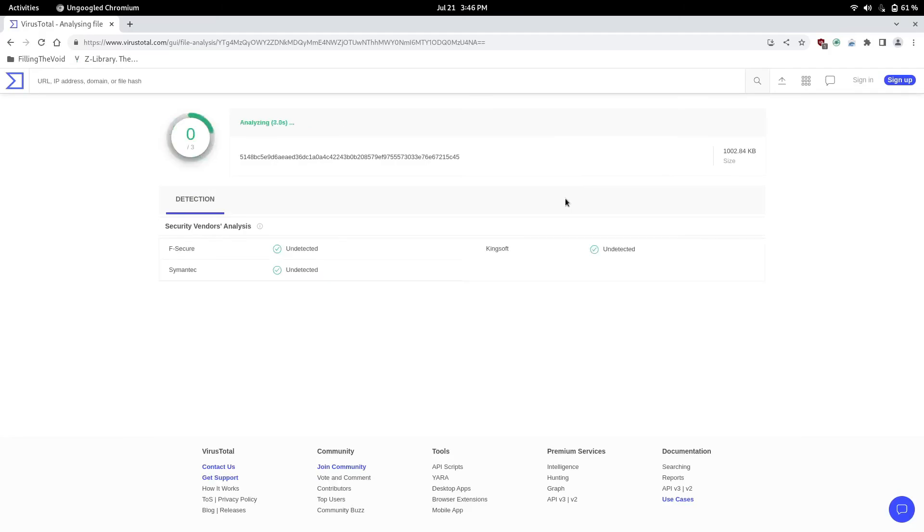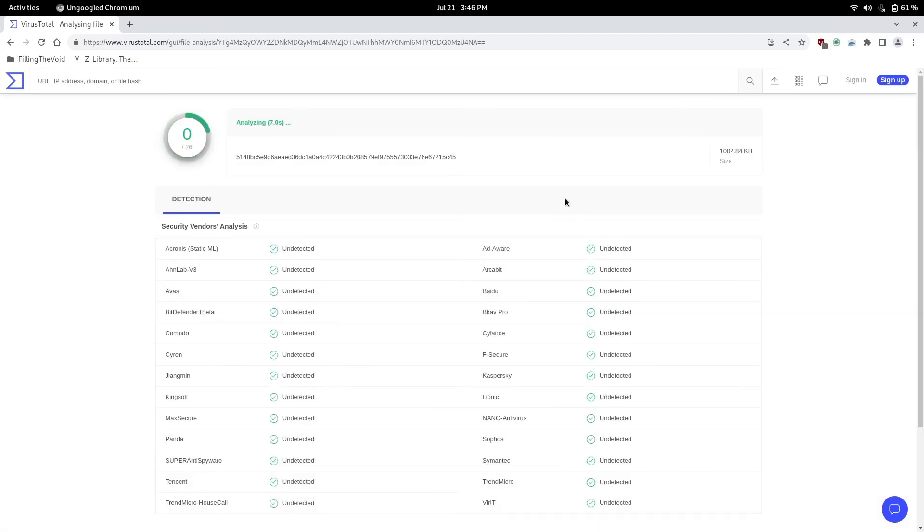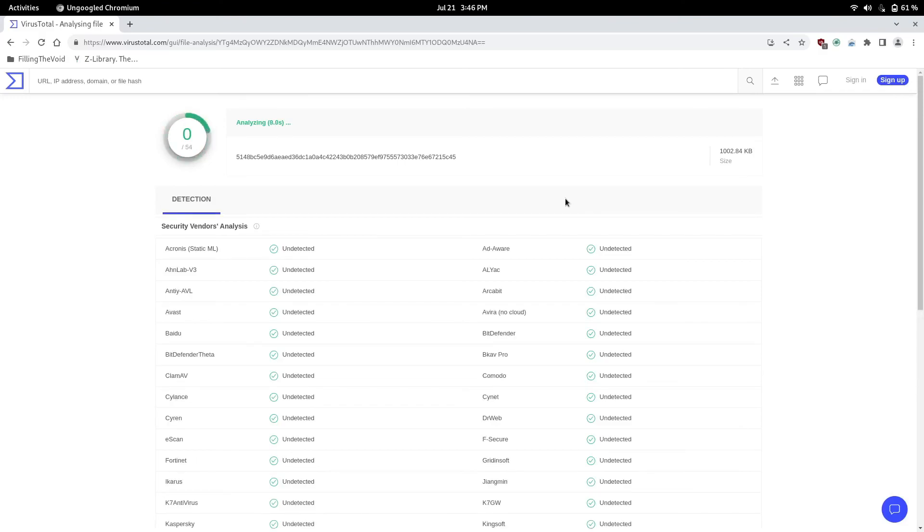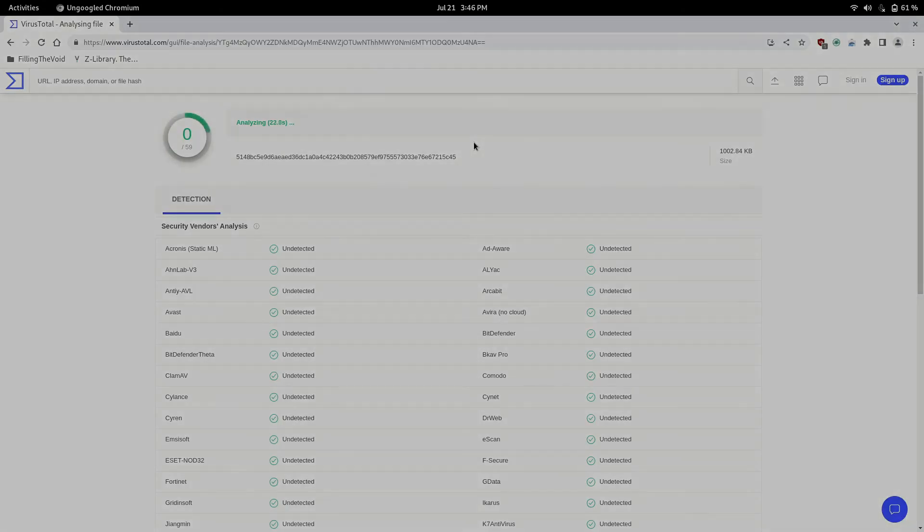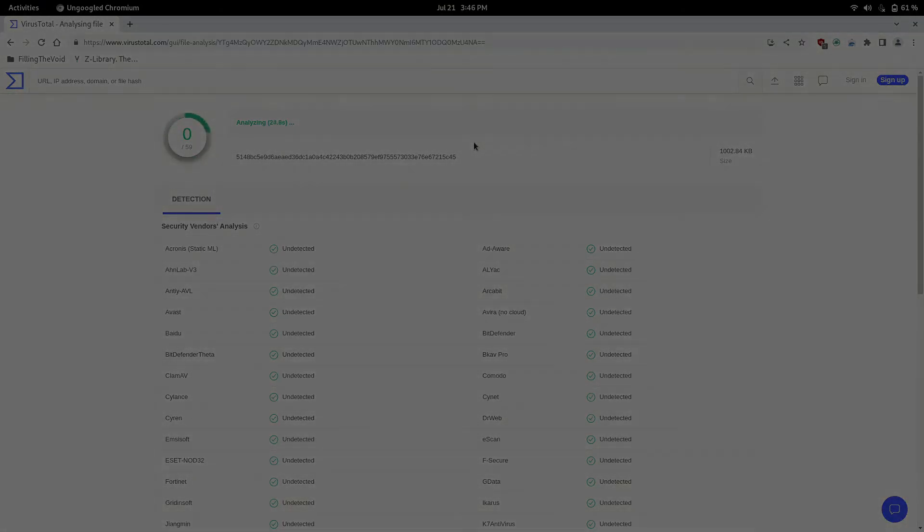That's how you download public domain books in this case, but really you can download any of the 10 million books that they have or even the 85 million articles. That's how you use Z-Library on the regular browser and on the Tor browser. Thanks for watching. Hopefully you can save money on books this year.